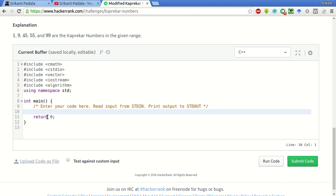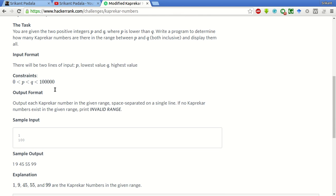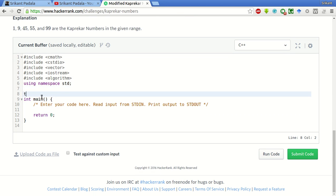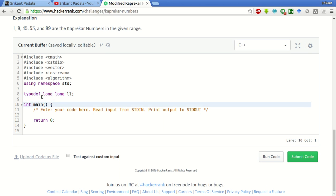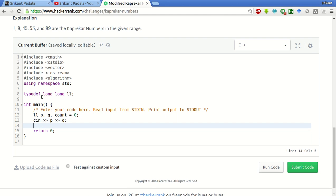Since the ranges are pretty high, we will take a long long. Let us call these two numbers as P and Q. We will take these two numbers as input from STDIN. Then for N equals P, N less than or equal to Q, since both are inclusive, N plus plus.